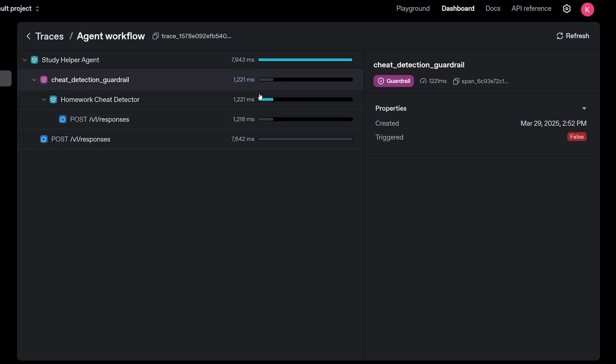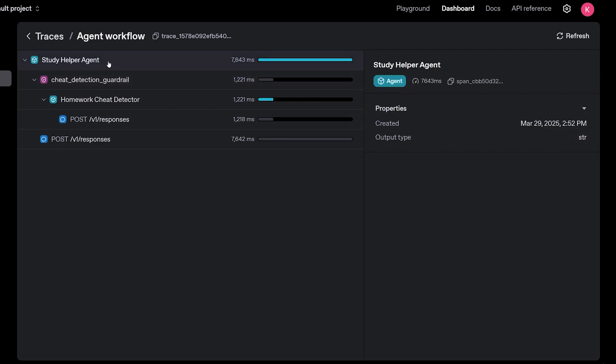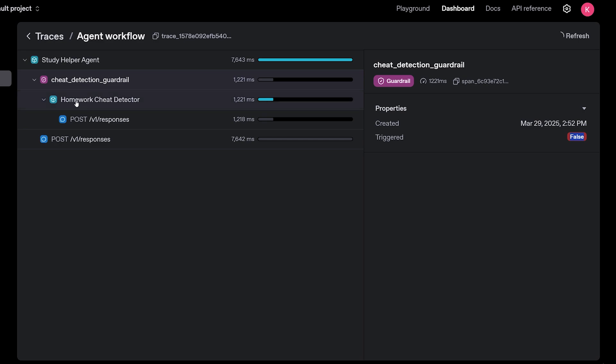So here's our trace in case you're interested. So first we go to our study helper agent, and then it immediately routes to our cheat detection guardrail, which shows that it's working. And then it shows actually response from this if it's triggered or not, which is false. So it's not triggered. So it goes then to our homework cheat detector sub agent.